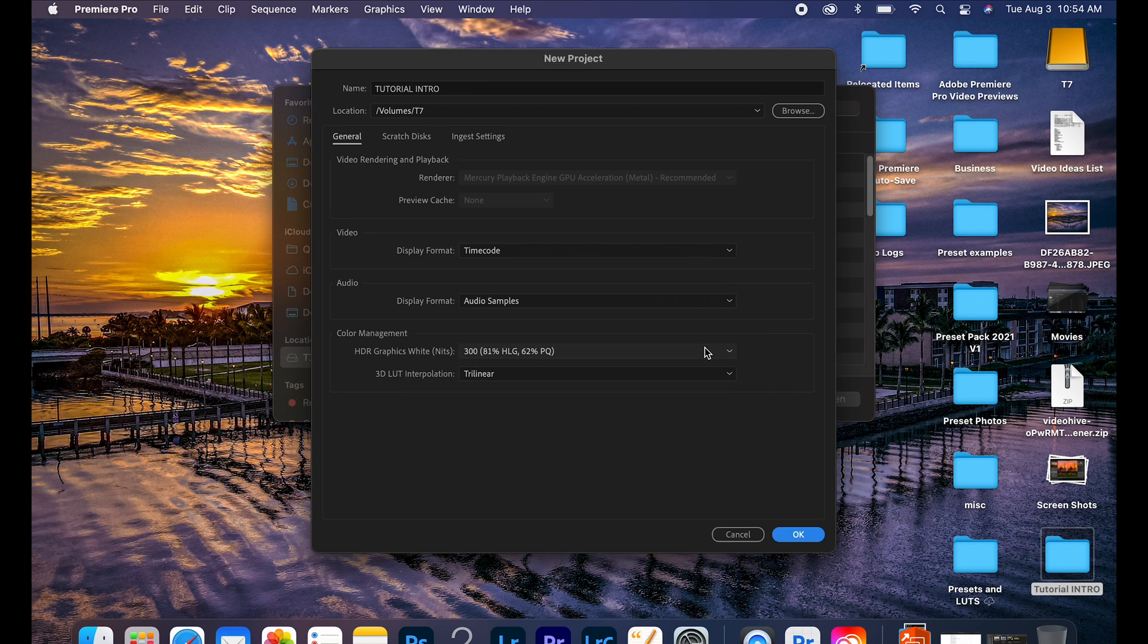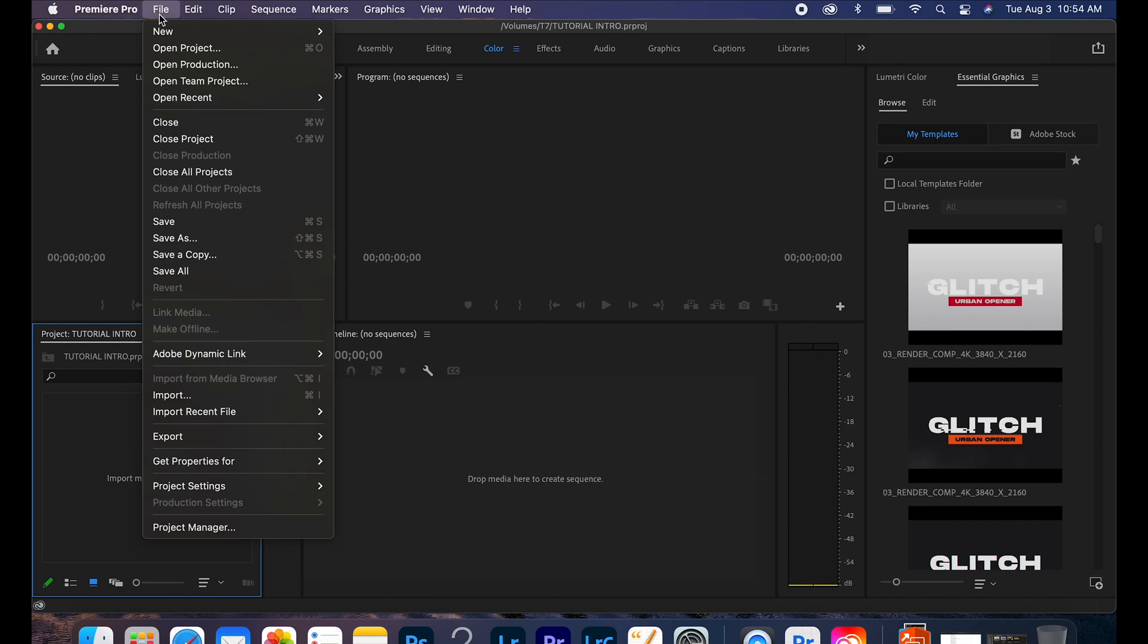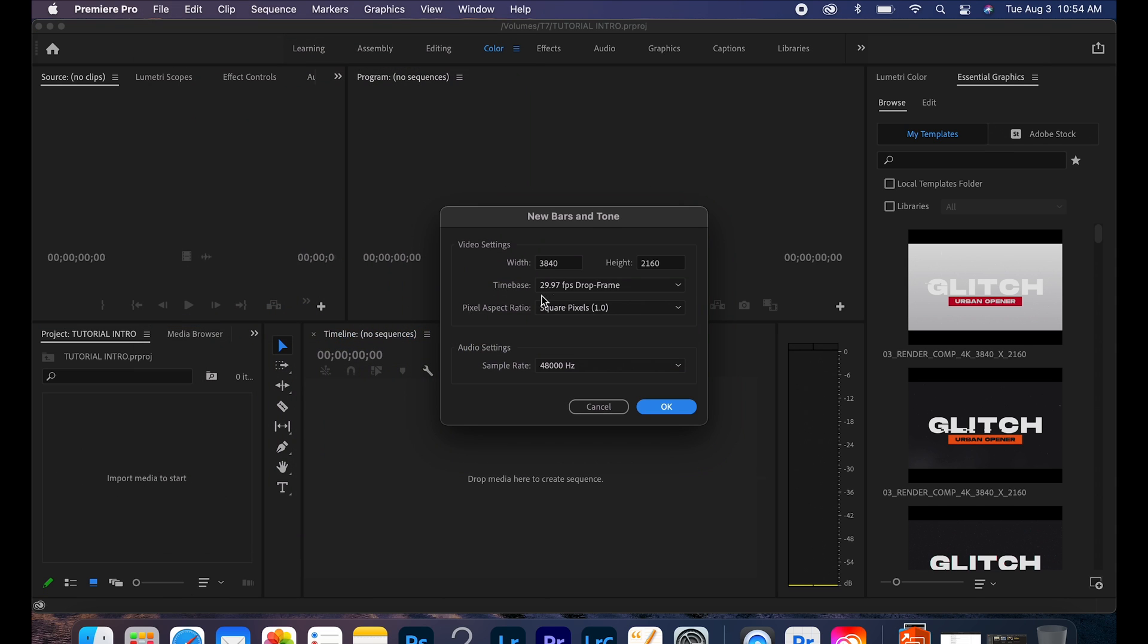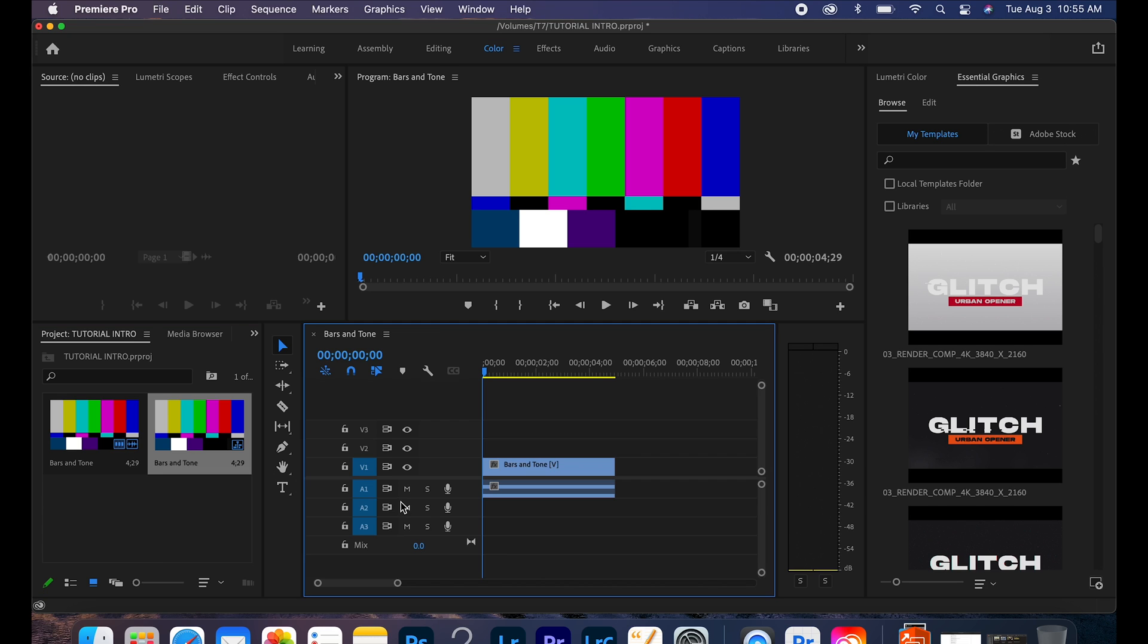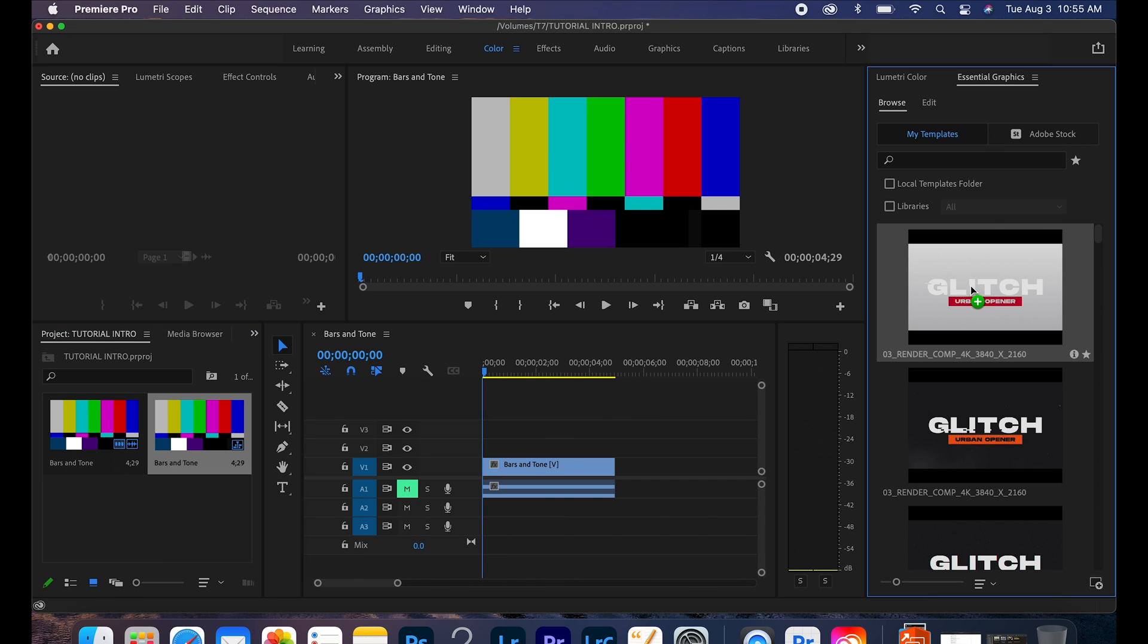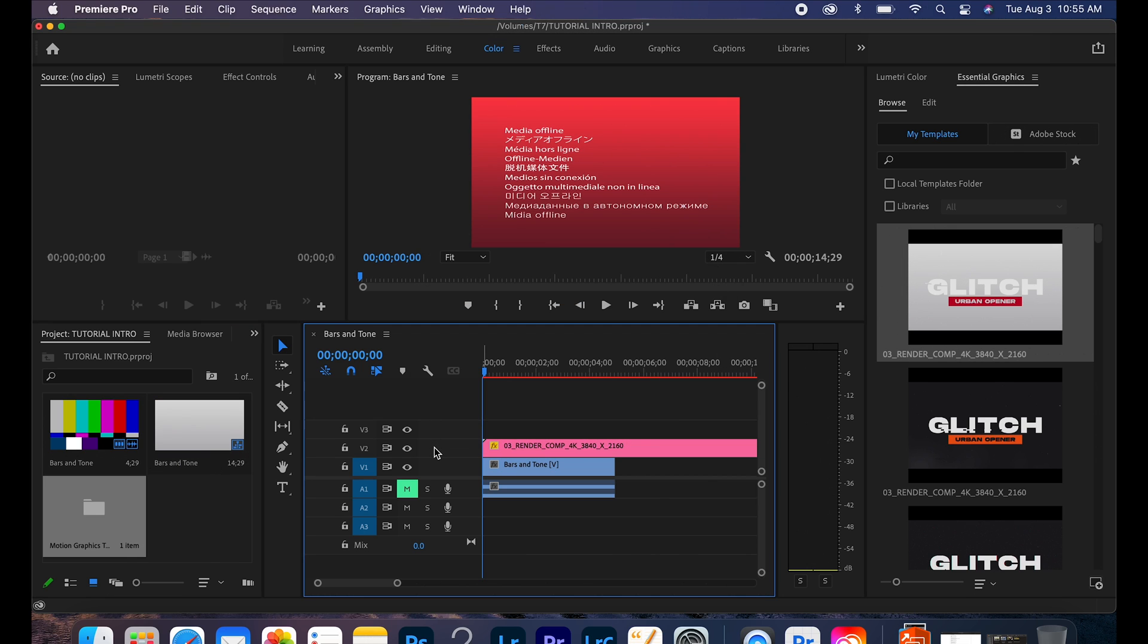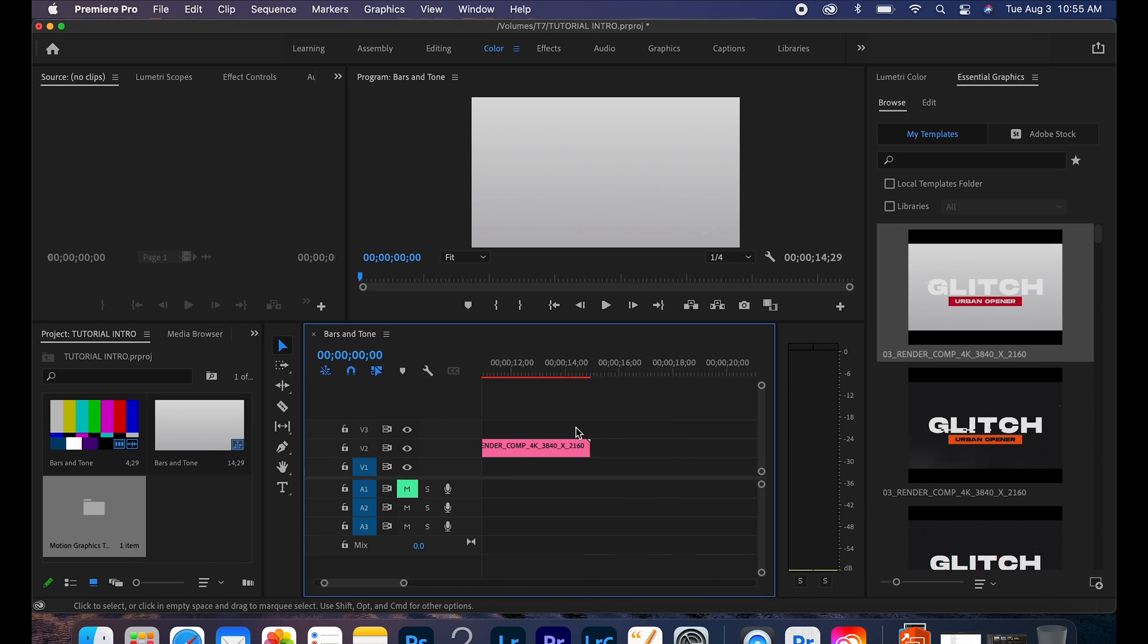Go ahead and overwrite it. Now as you see over on the right hand side, I have the glitch MOGART file, motion graphics template file. I'm going to go ahead and drag that over after I take in bars and sound, put that onto the video timeline, drag that over.